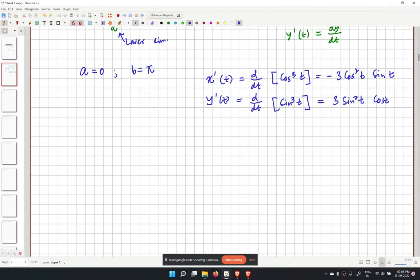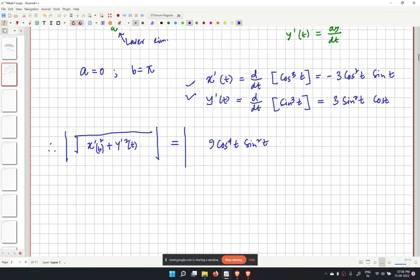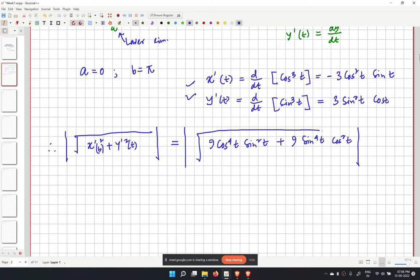We need to evaluate the square root of x prime squared plus y prime squared. The expression under the root becomes 9 cos to the power 4 t sin squared t plus 9 sin to the power 4 t cos squared t.